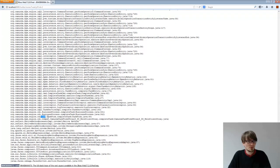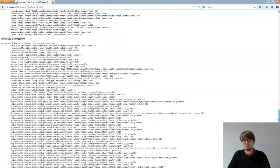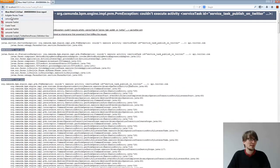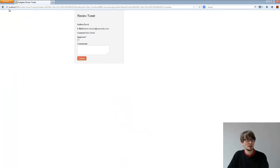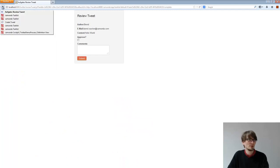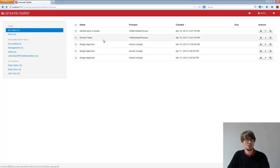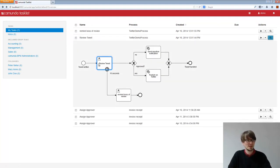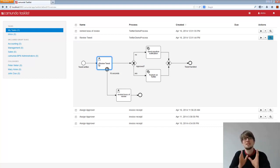If I go back to my task list and refresh it, I still have the review tweet here. So the transaction is rolled back. It's really important to get that default behavior. It's how the engine ticks. It doesn't matter how many service tasks you have in a row, they are executed in one transaction, in one go with the thread we get.